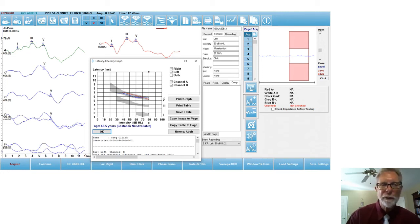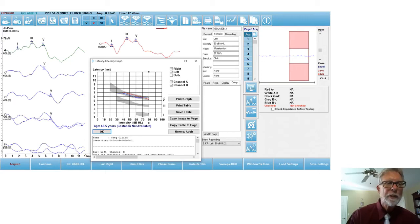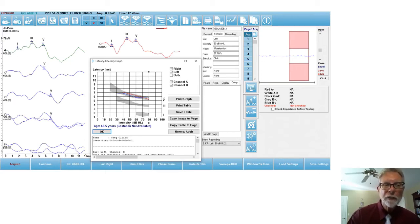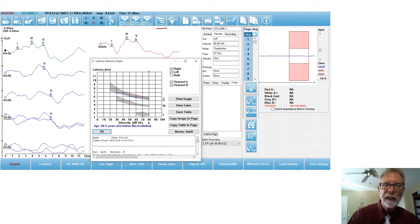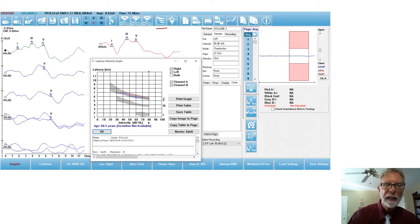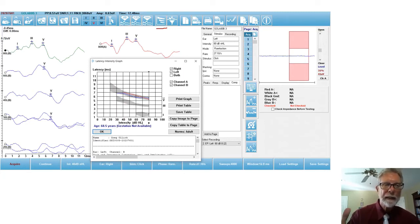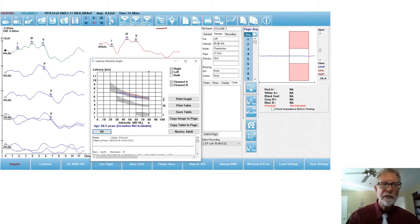And I can have it available so that as I'm marking the waves, my cursor will move on the graph and I can see where I'm falling on my latency intensity graph for waves one, three, and five. It helps you mark. And of course, I have that available when I've done a latency intensity series.